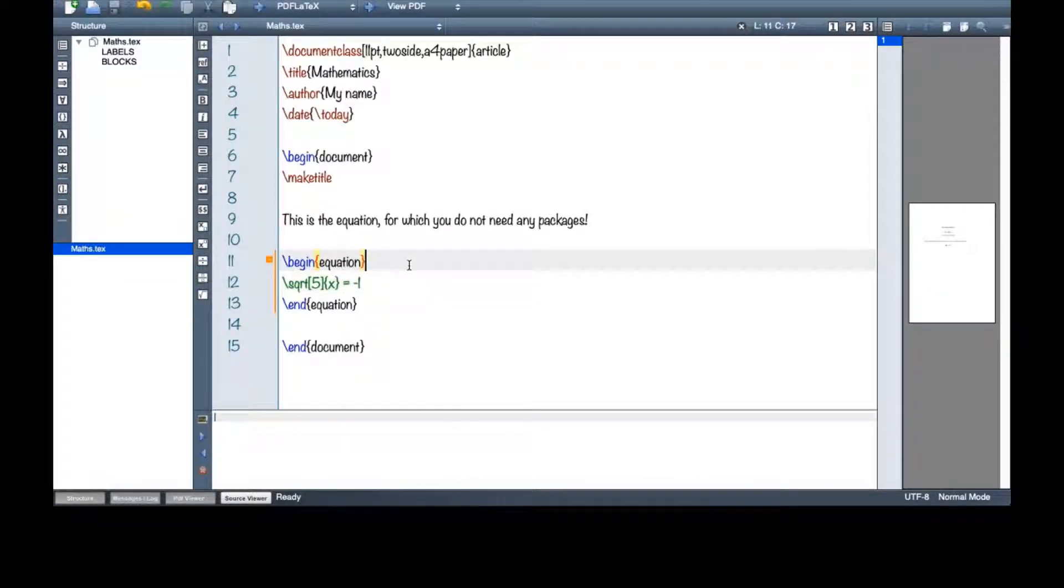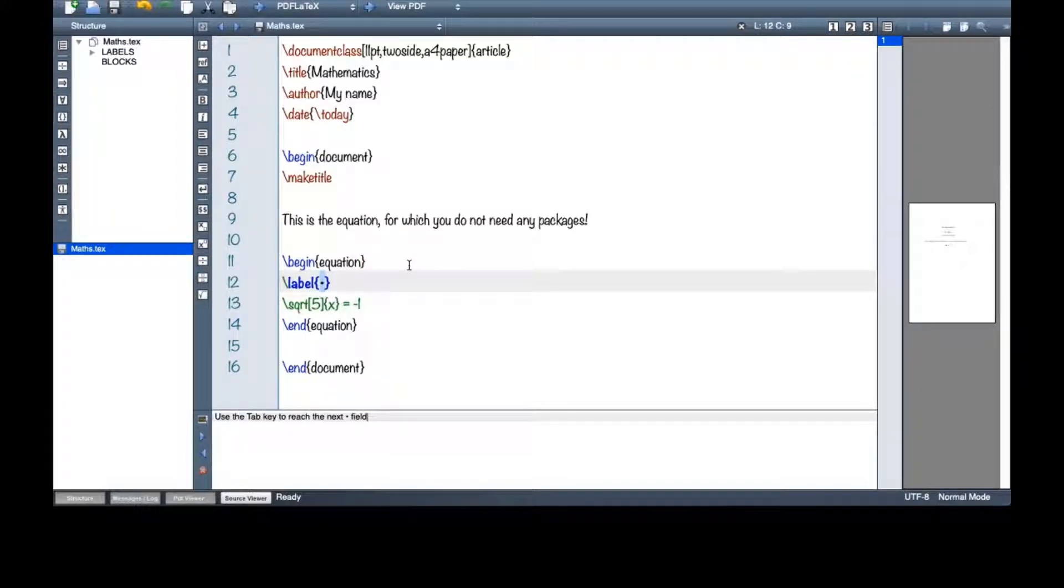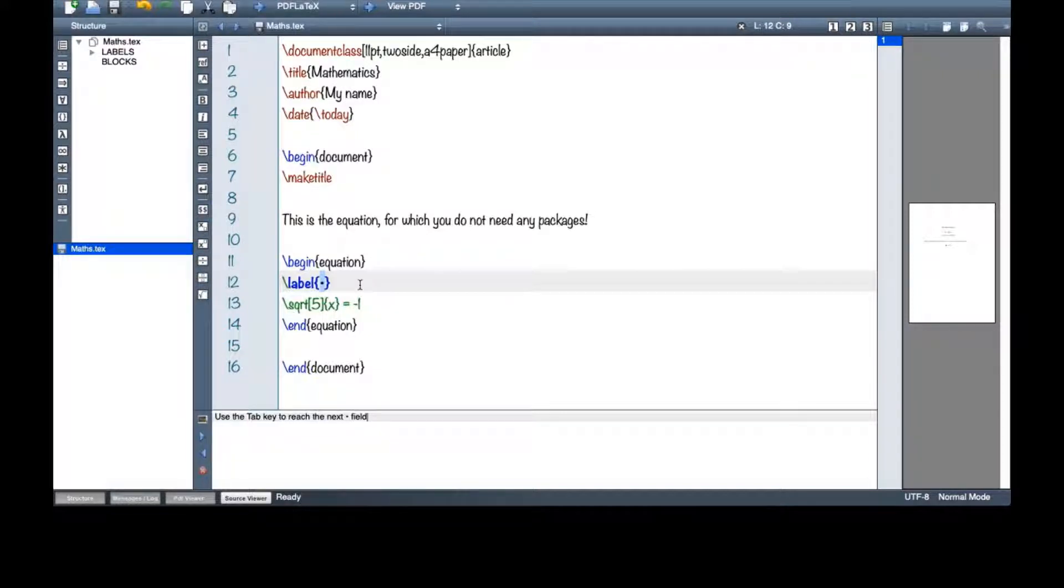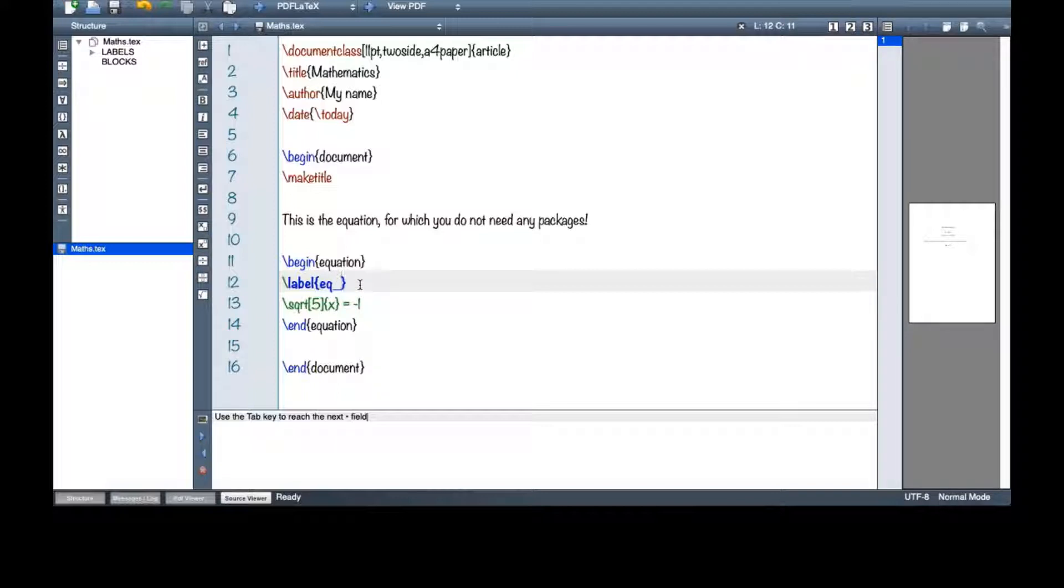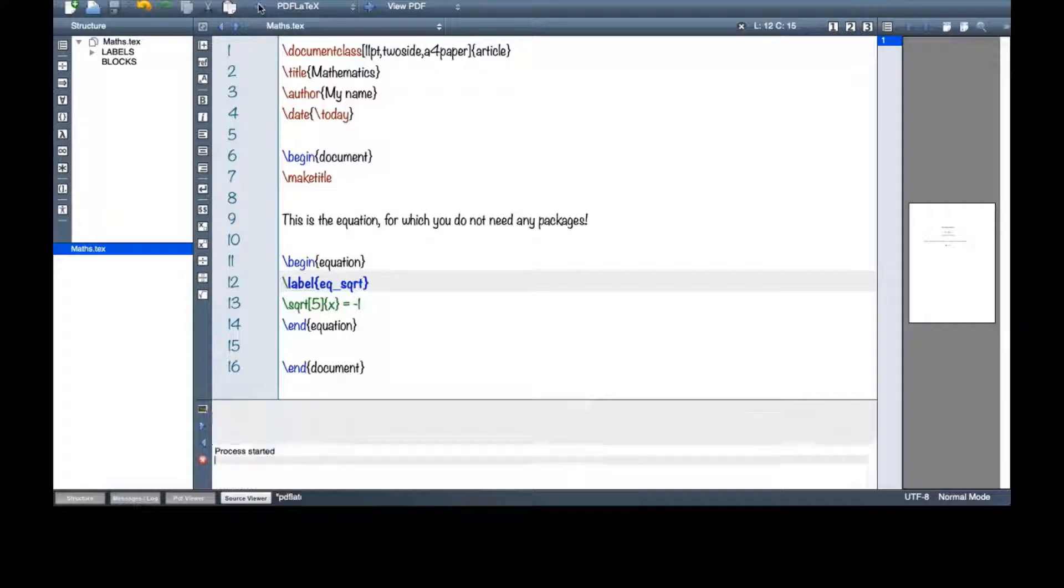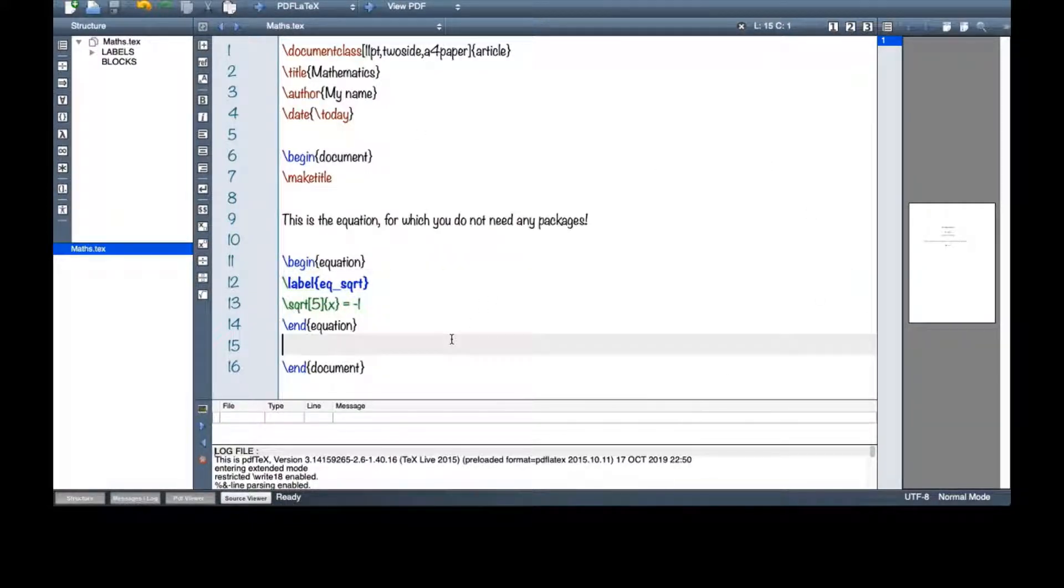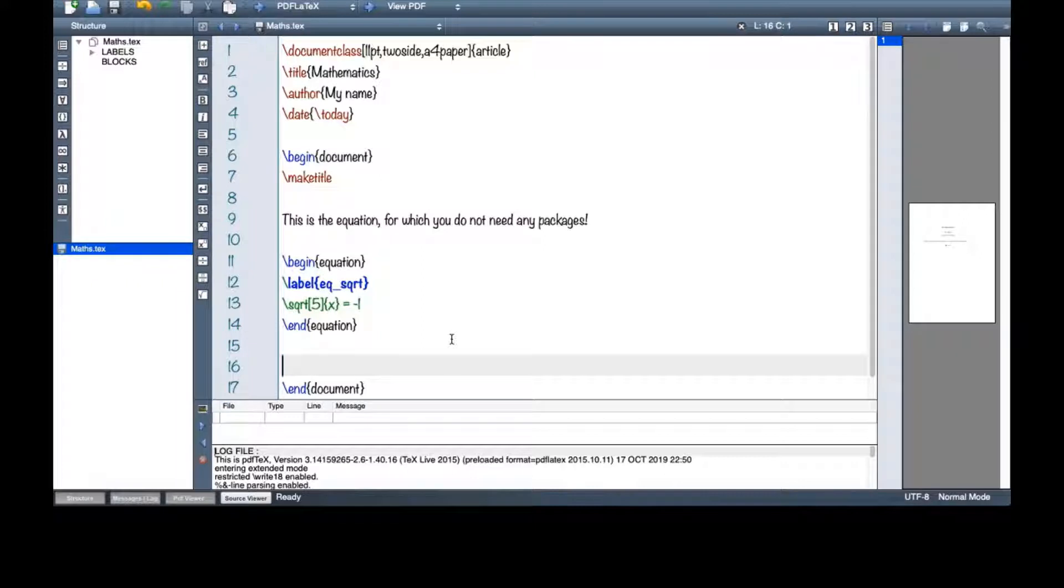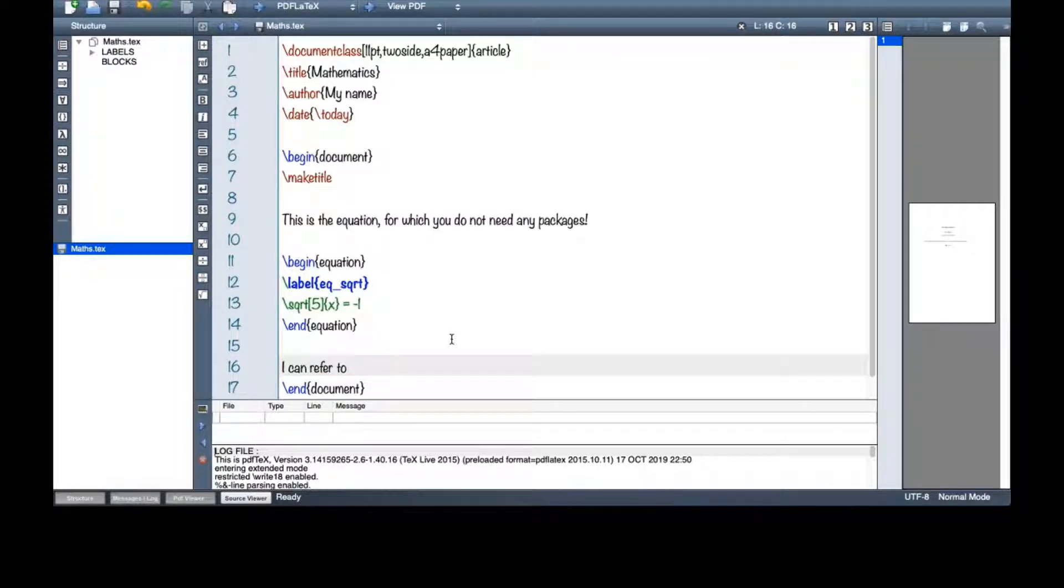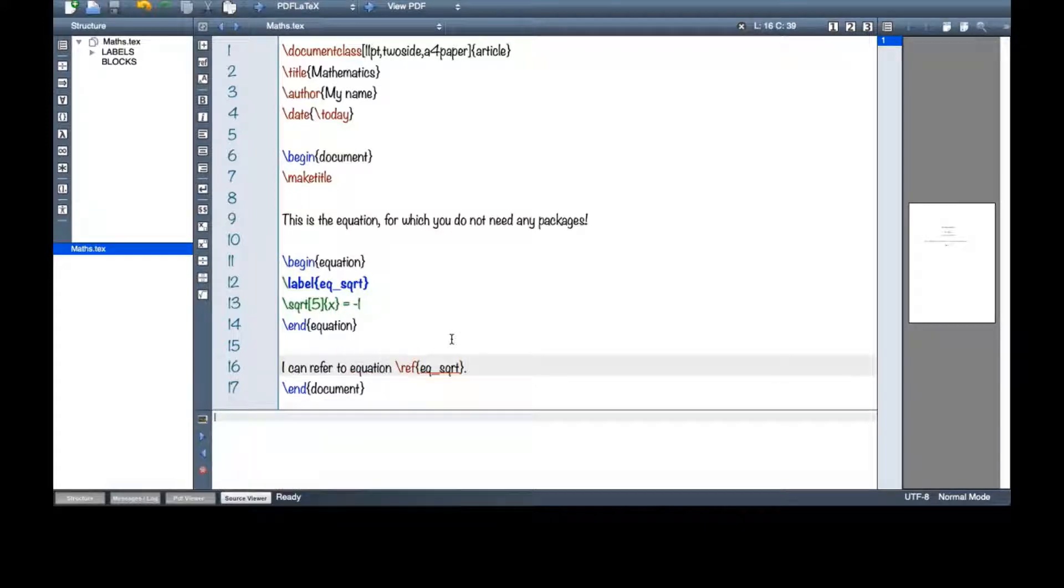So you can see that my equation has been typed here and it is also numbered here. As I mentioned before, whatever is numbered can be referred to in future. So I can give it a label. Let me say equation sqrt and then here I can refer to equation sqrt.